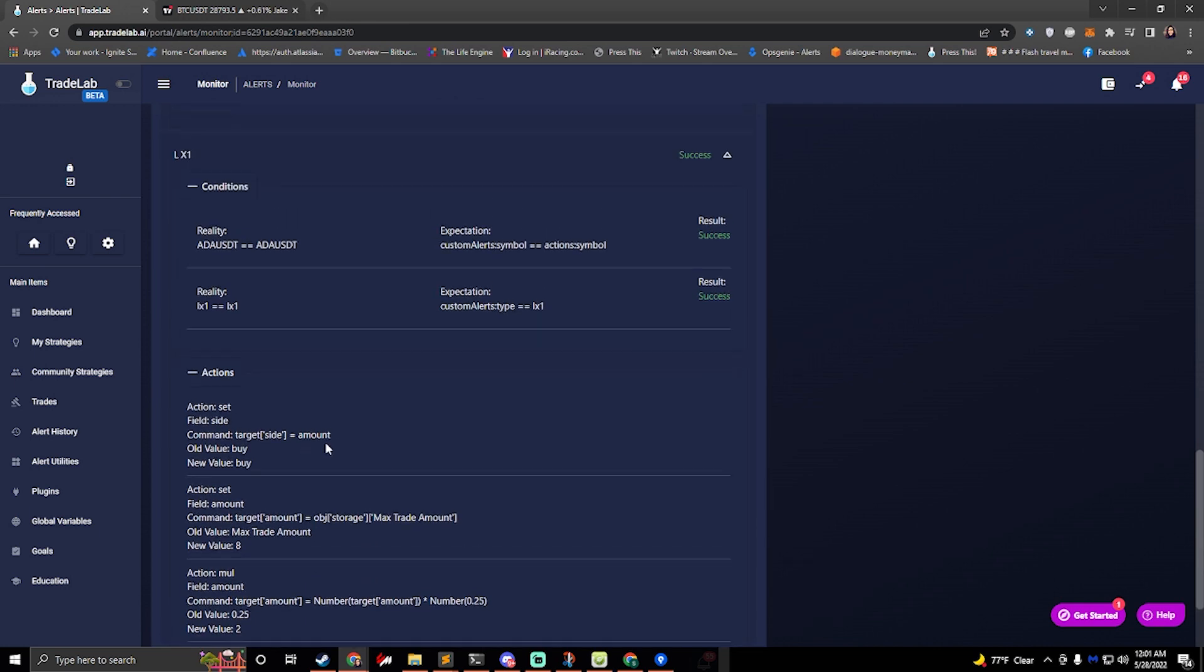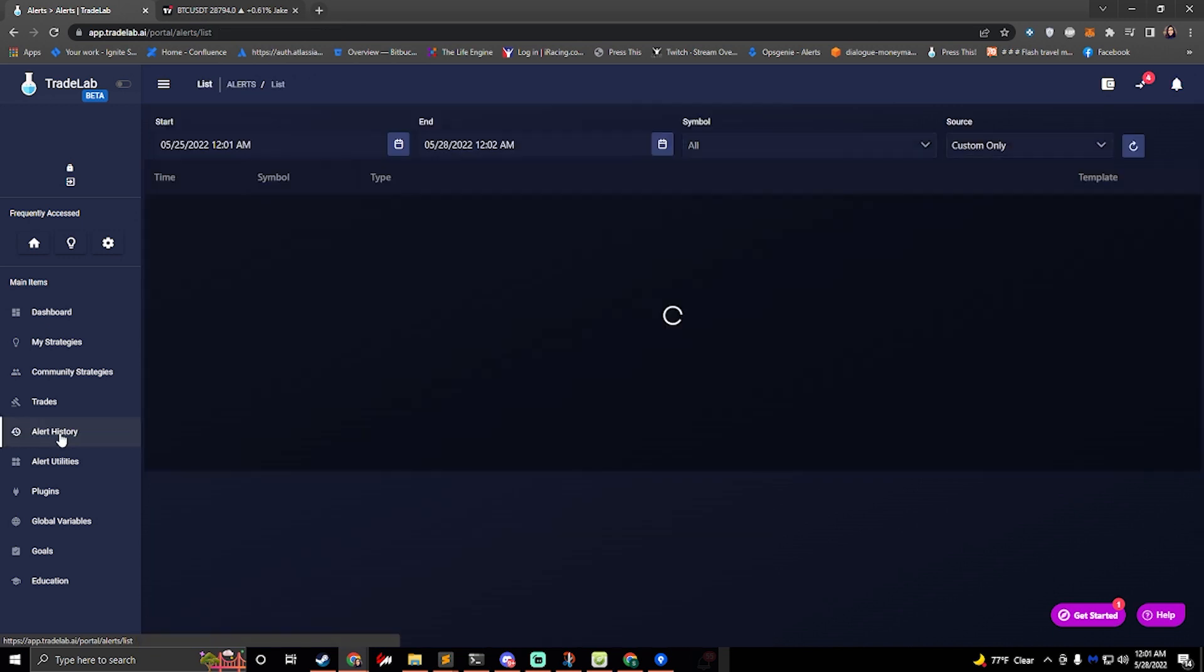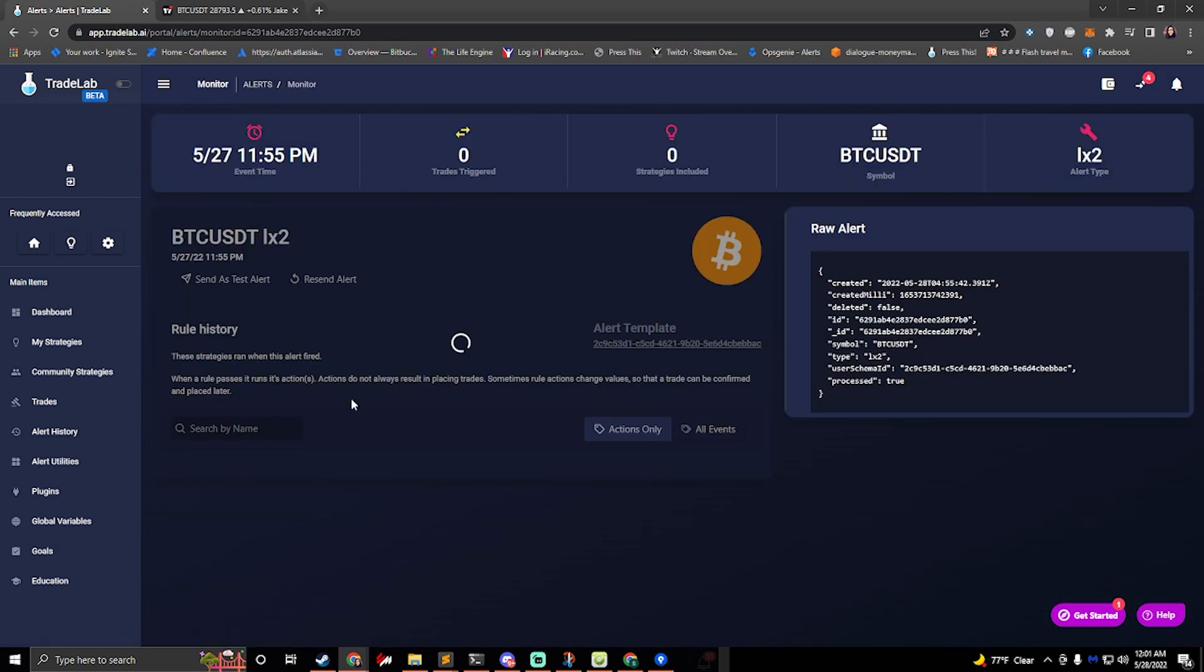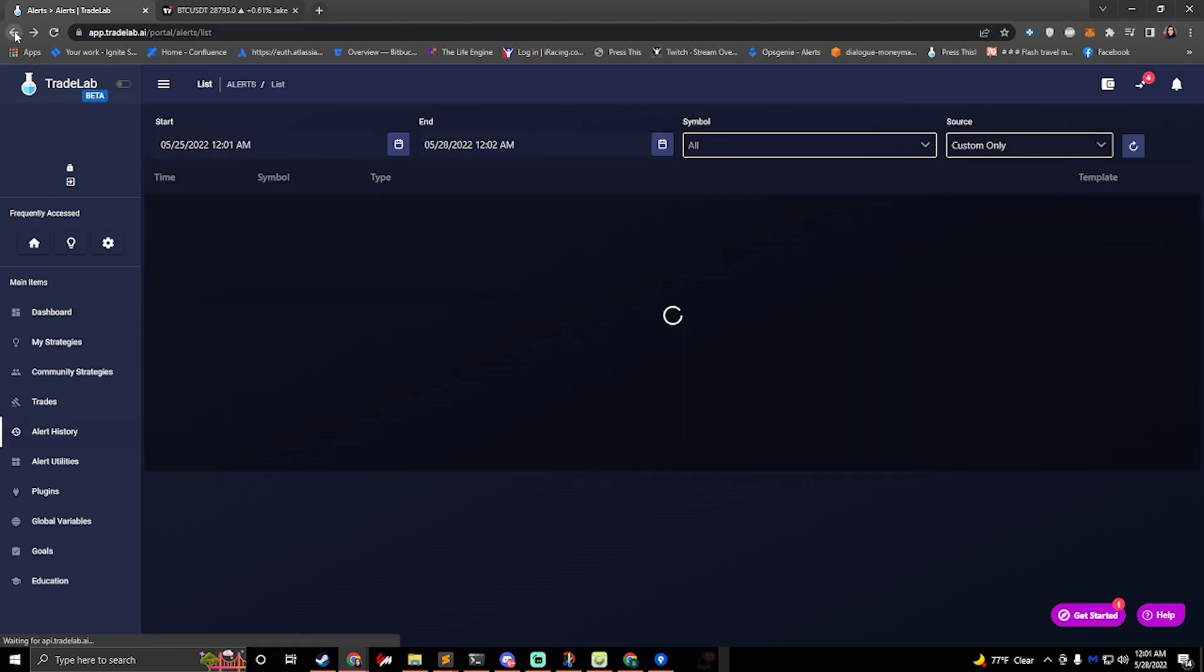The idea is that you can come into alert history here on the left and you can see all the alerts that are being sent. You can click on any of them and you can see what the bot is doing at any given time. So real important.